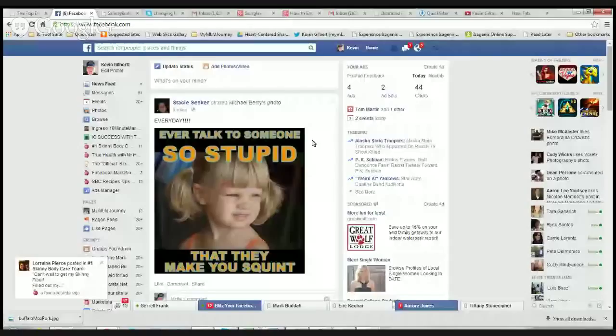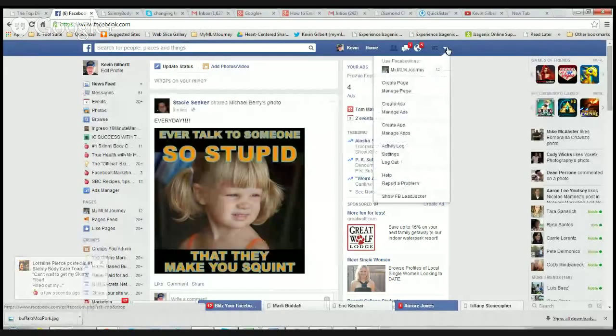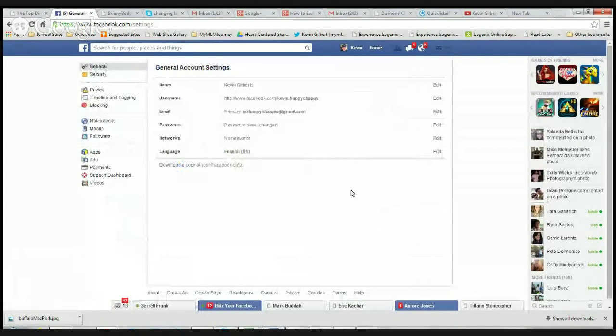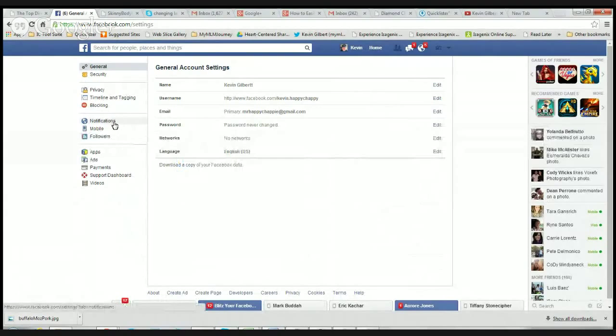If we go to my Facebook page, you guys should now be able to see this page. Up here, if you go to this little arrow here, which is on your home page, and you come down here to settings — when you open up settings, on the left hand side you have a selection of different things.